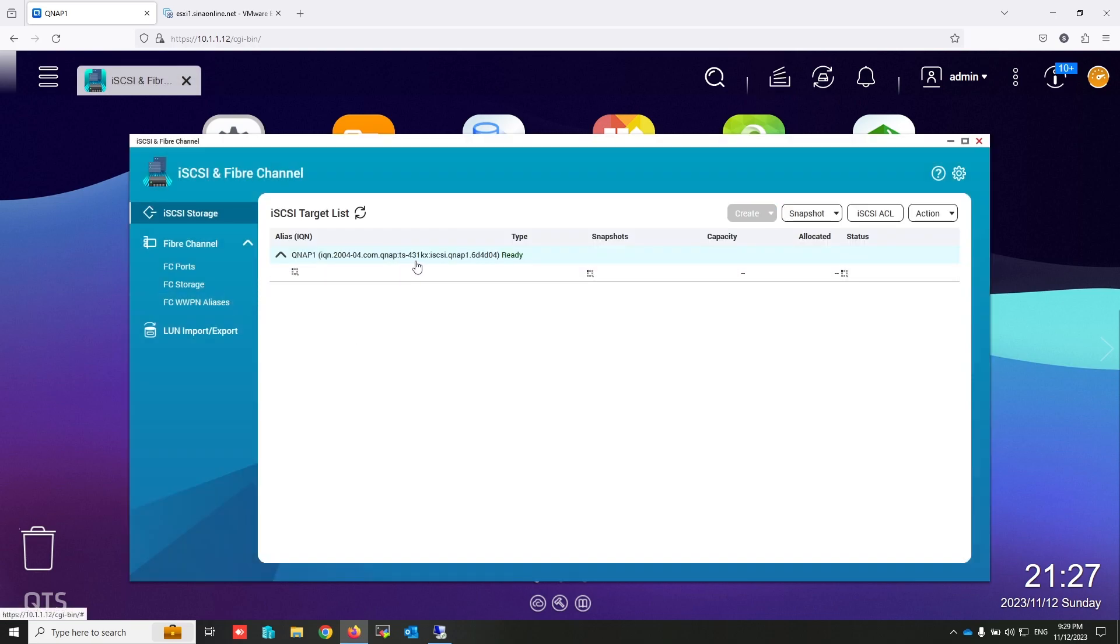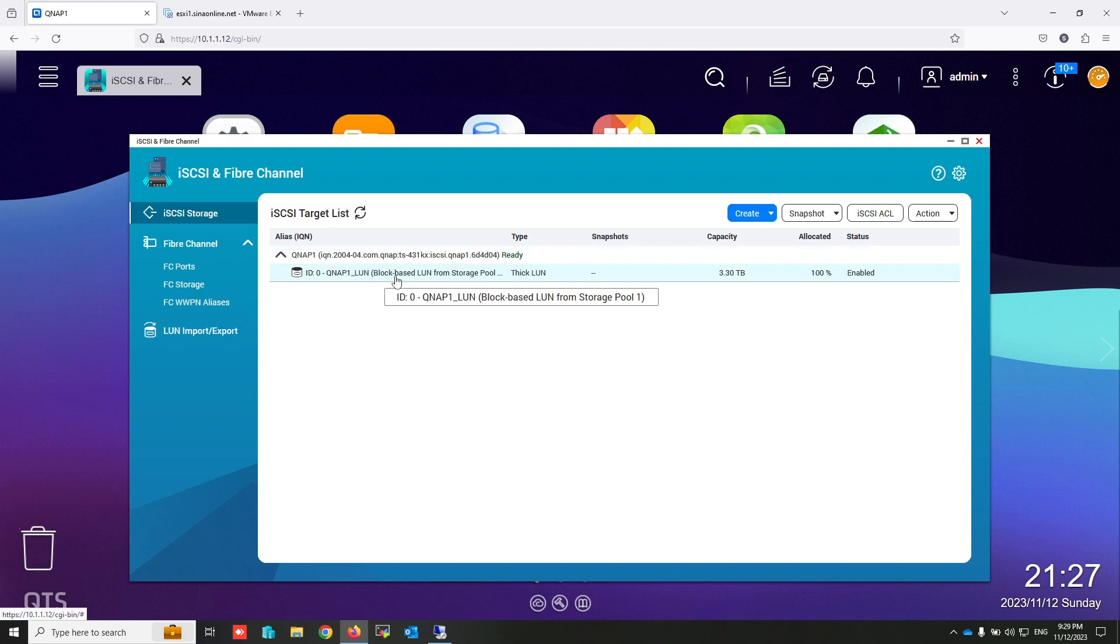This is my QNAP, and I created a LUN and activated iSCSI on this LUN.